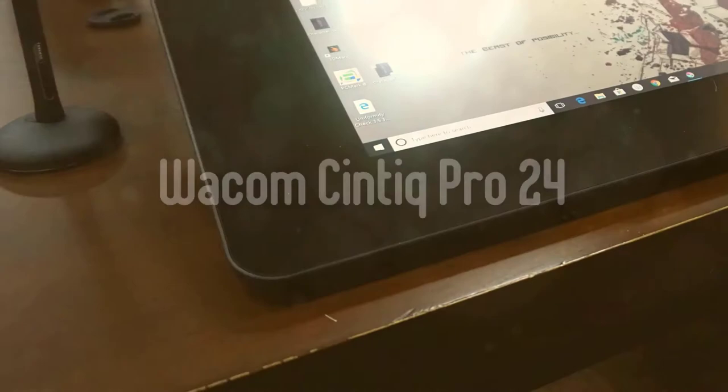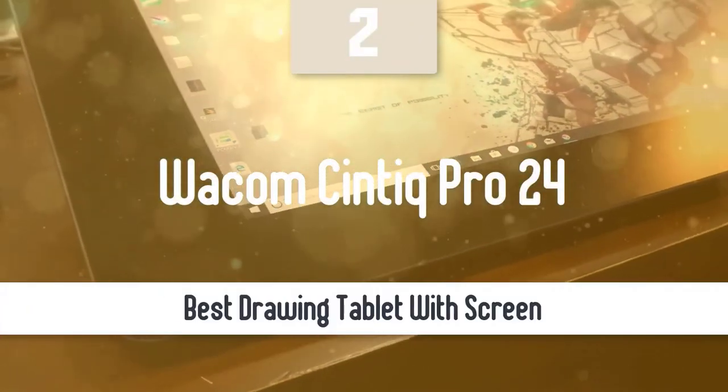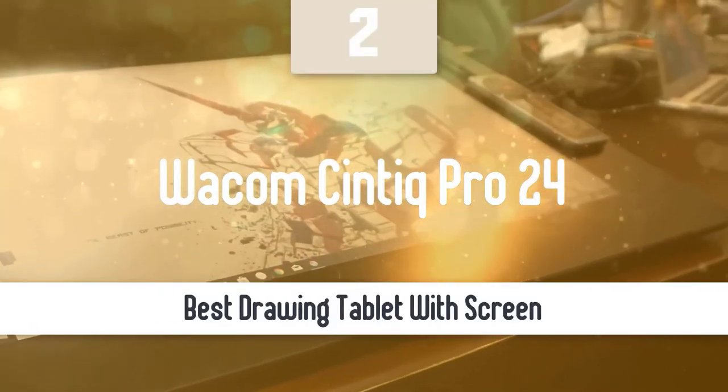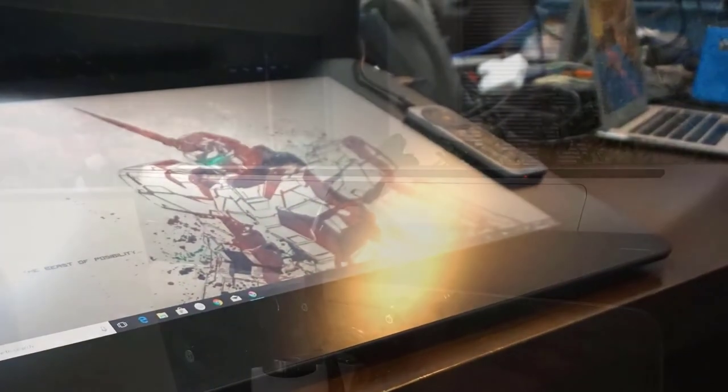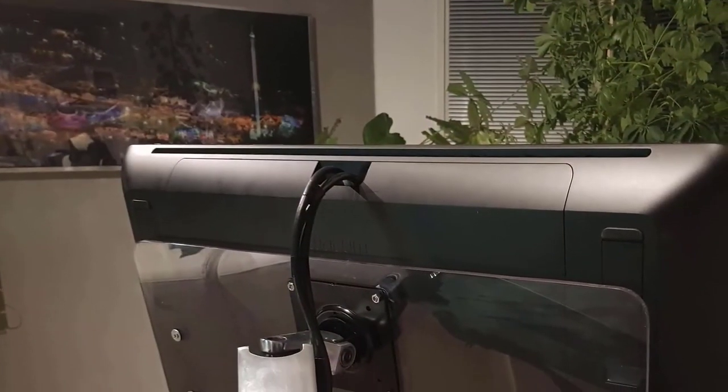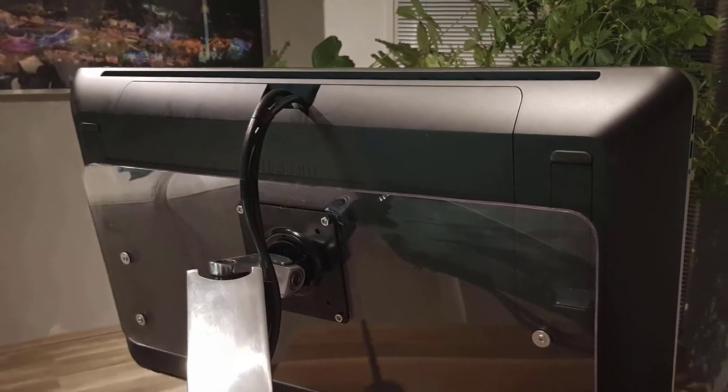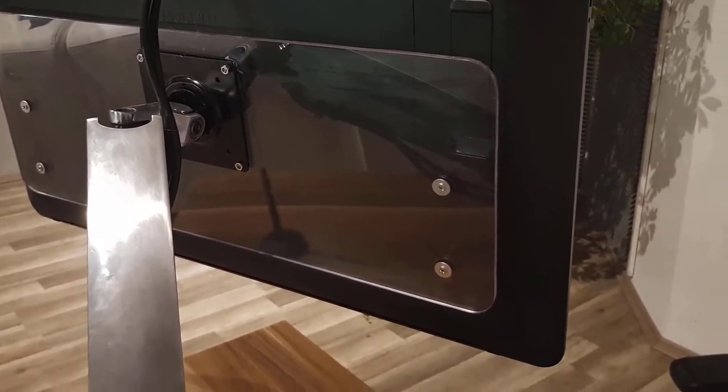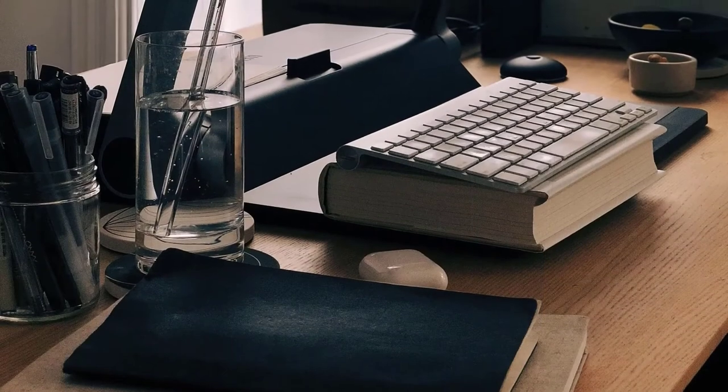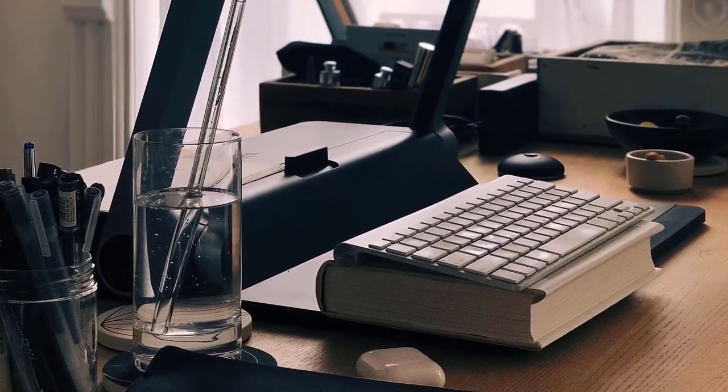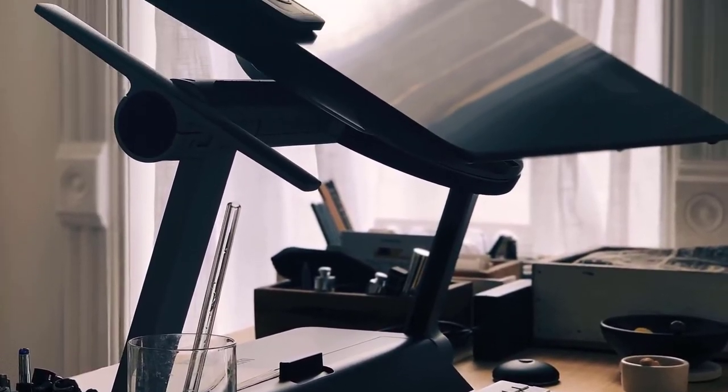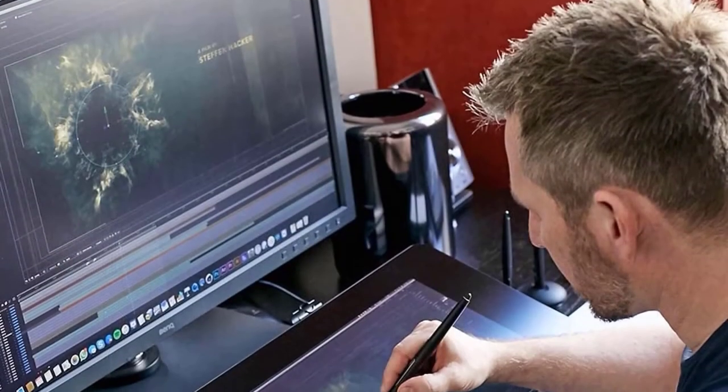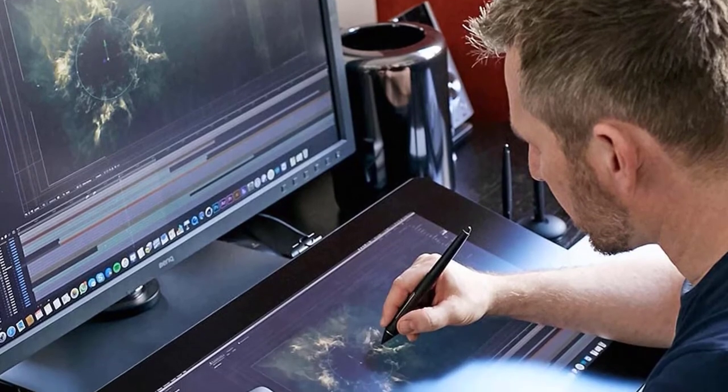At number two it's the Wacom Cintiq Pro 24. Another great tablet from Wacom is the Cintiq Pro 24. This one is the perfect drawing tablet as it can also act as a standalone PC thanks to its large size, excellent screen, best in the industry pen and Wacom Pro engine. It's one of the best without a doubt. However, I should mention that this product is pricey and is mainly designed and manufactured for professional accuracy and colors. But if your job requires those, it'll justify its price.